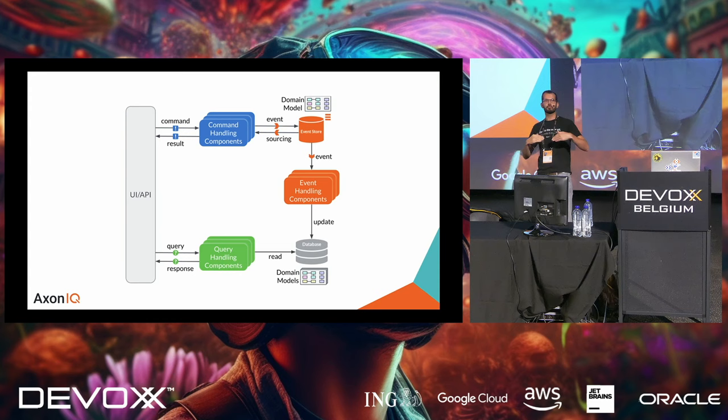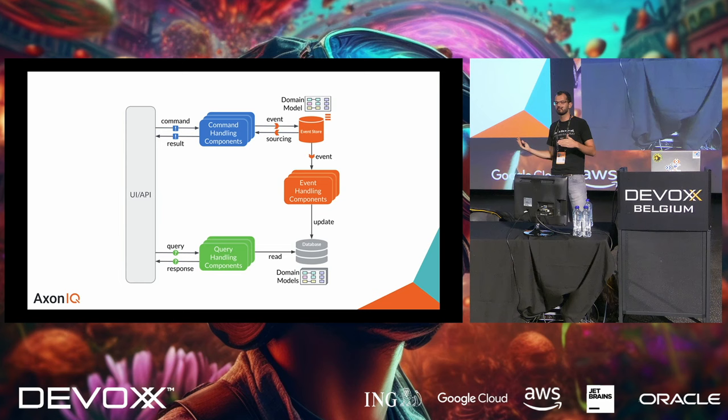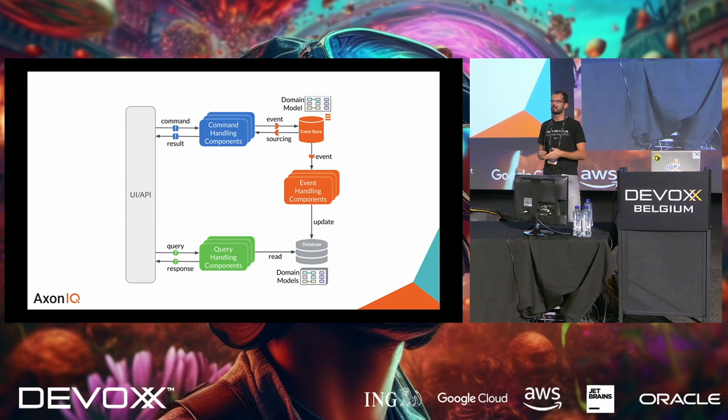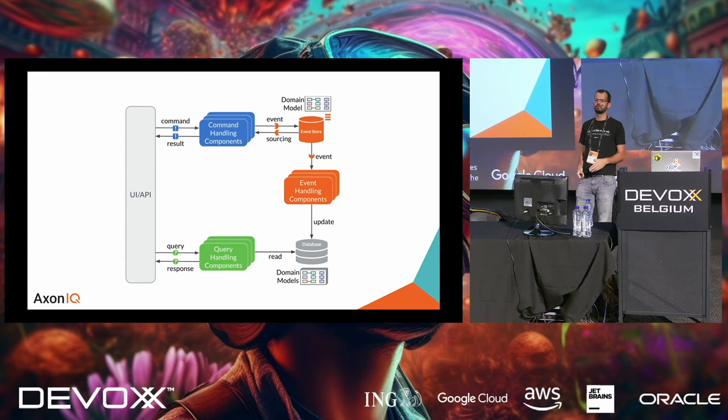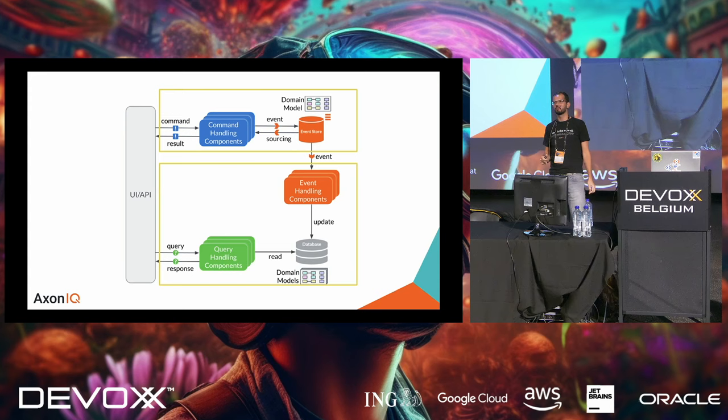But if for some reason it's delayed by a few seconds, it doesn't really matter because the user will eventually get the data or it will eventually be available. So, by separating commands and queries, we get both sides of the CAP theorem. And how can we propagate this is by using event sourcing. If you model your command part of your CQRS model with event sourcing, then you are guaranteed that the sequence of events is correct.